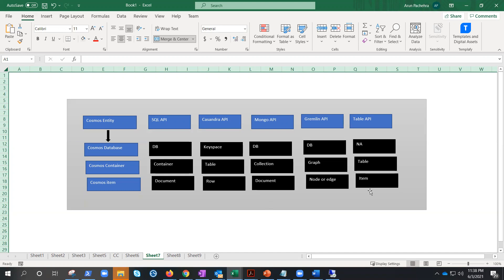We discussed the SQL and MongoDB APIs in detail in earlier videos. If you're preparing for an exam that involves Cosmos DB, you'll very likely find a question from this terminology table. This is the end of the video — I hope it was informative. Thank you for watching, keep working out, take care, bye bye.